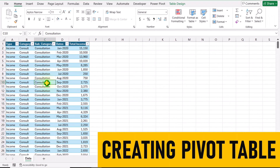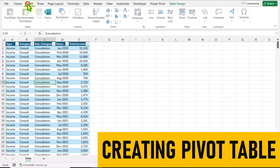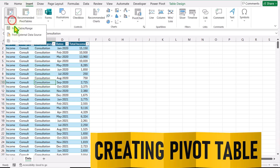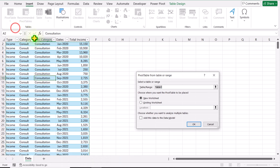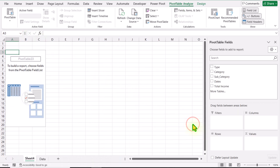I will click anywhere on this table, click on Insert, click on Pivot Table, and we need to insert the pivot table on a new worksheet.